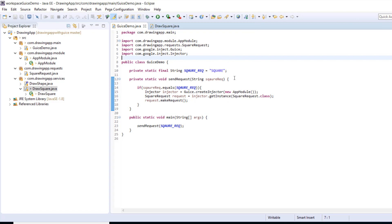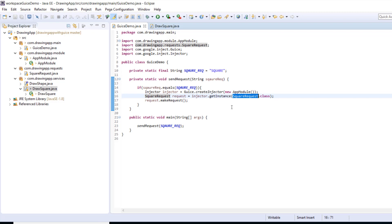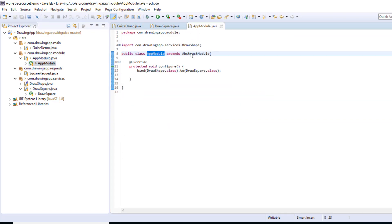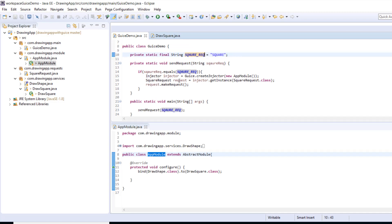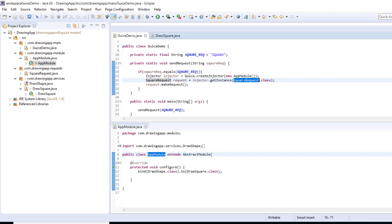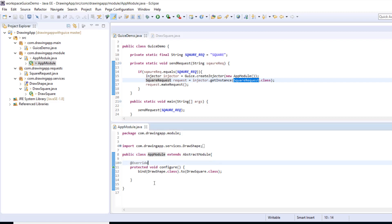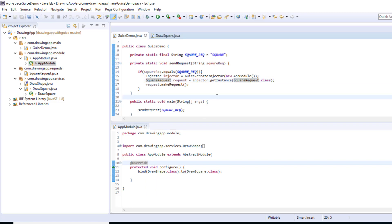It draws me a square. Now let's have a quick recap of the lifecycle of how it builds the object graph when you ask for a SquareRequest. You just ask for SquareRequest and Google Guice goes ahead and builds the object graph to produce a SquareRequest. It checks the bindings in AppModule and finds that there is no binding present for SquareRequest.